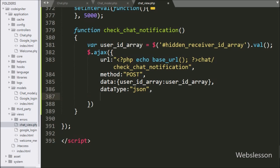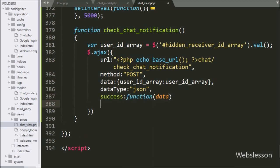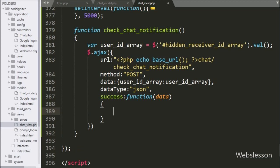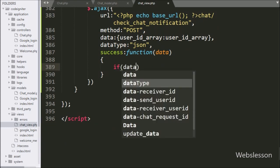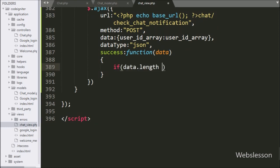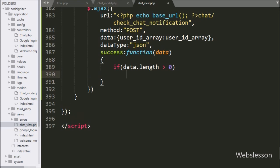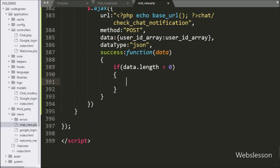Lastly in the AJAX request we write a success callback function. This function is called if the request completes successfully and receives data in JSON format. Under this function we write an if statement with the condition that data dot length is greater than 0.